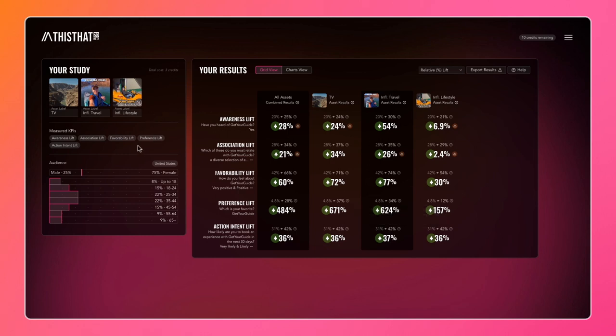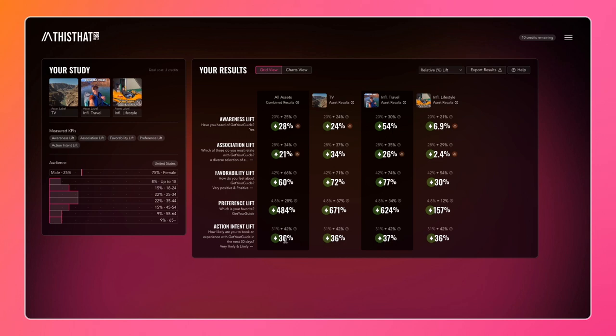Below your assets on the left you have your study summary, which is what we configured when we set up the study. On the right you have all of your results laid out in this grid view. Each number is the lift that this KPI achieved for that given asset, and on the far left you have all of your assets combined - the overall results for all of your assets in terms of their lift.